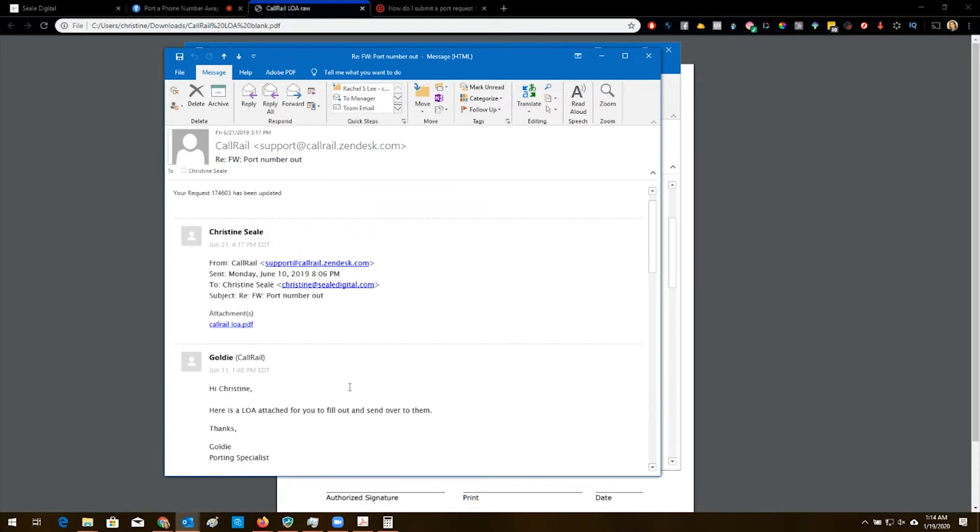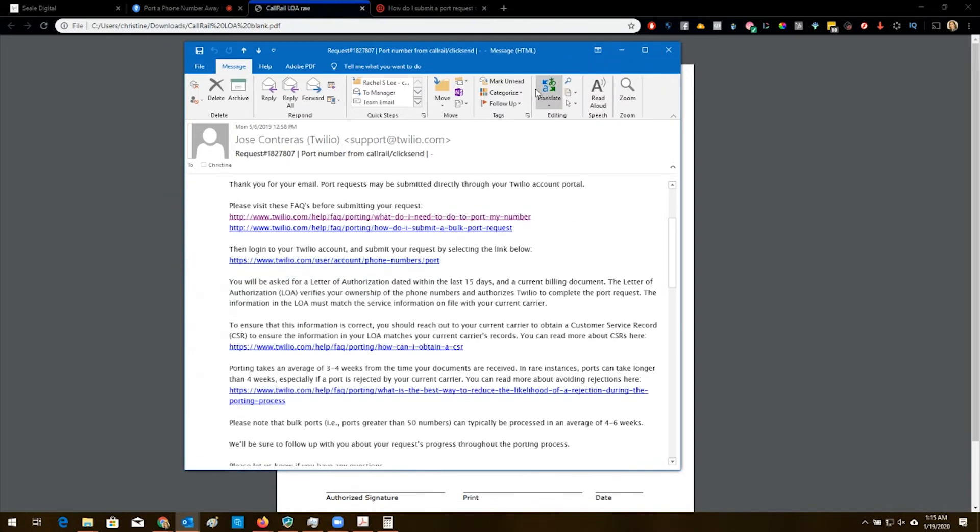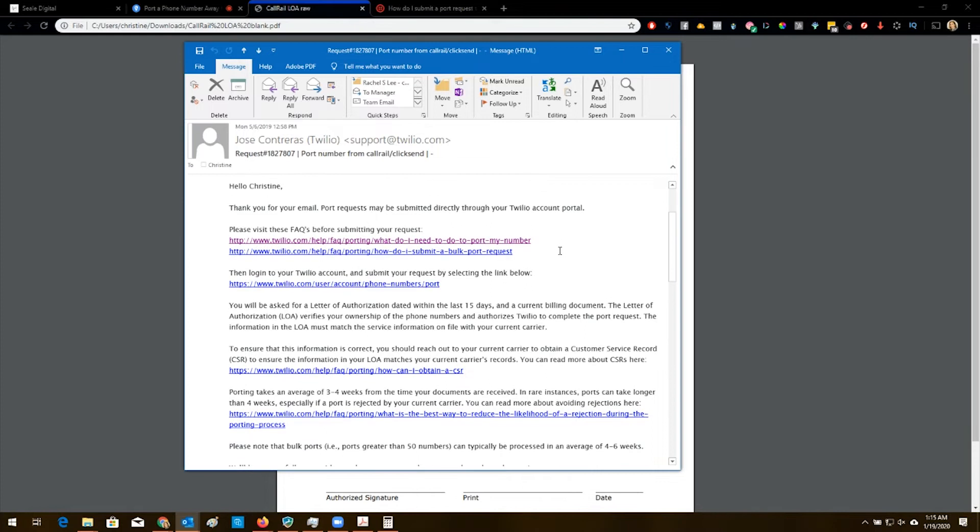So CallRail finally sent me the LOA. They really didn't want me to port my number away from them clearly. And then you have to notify Twilio as well. So step one is the LOA from CallRail, step two is notifying Twilio.